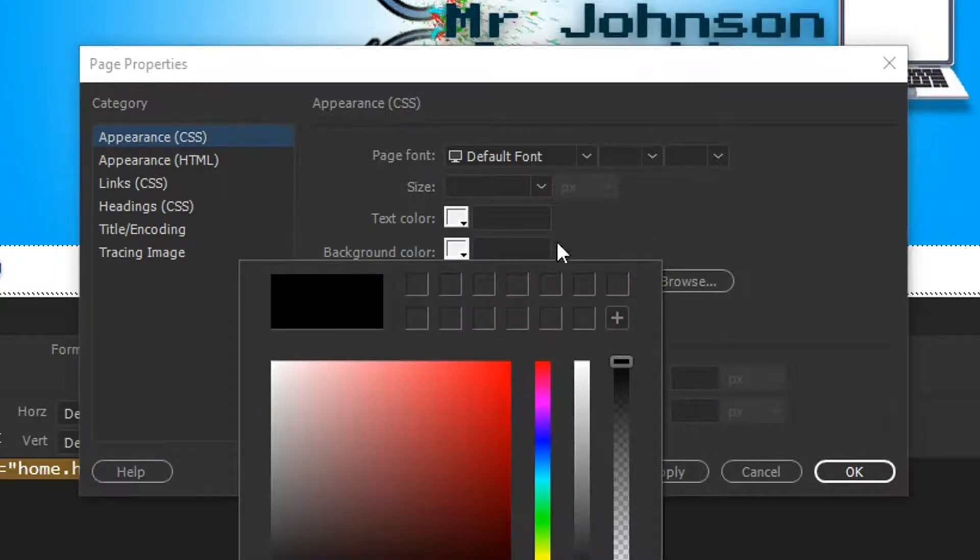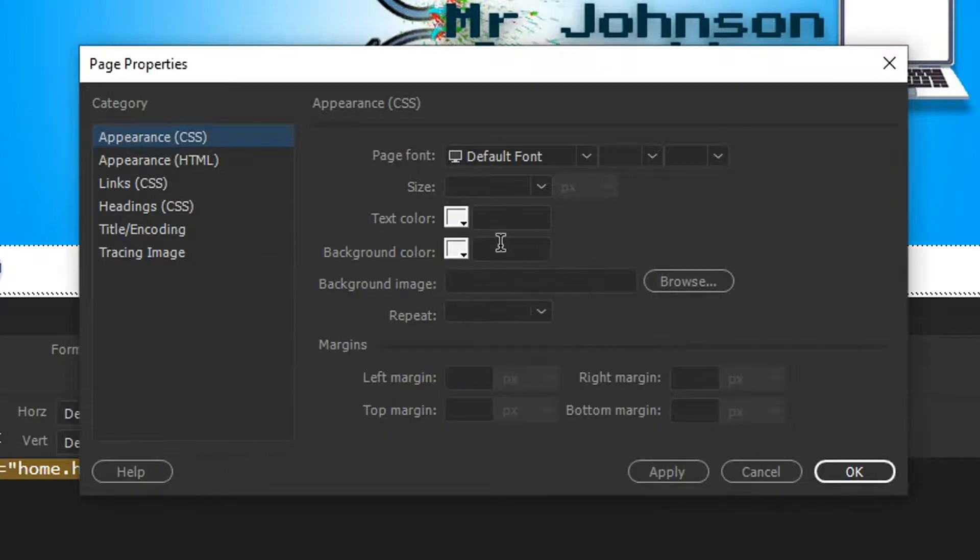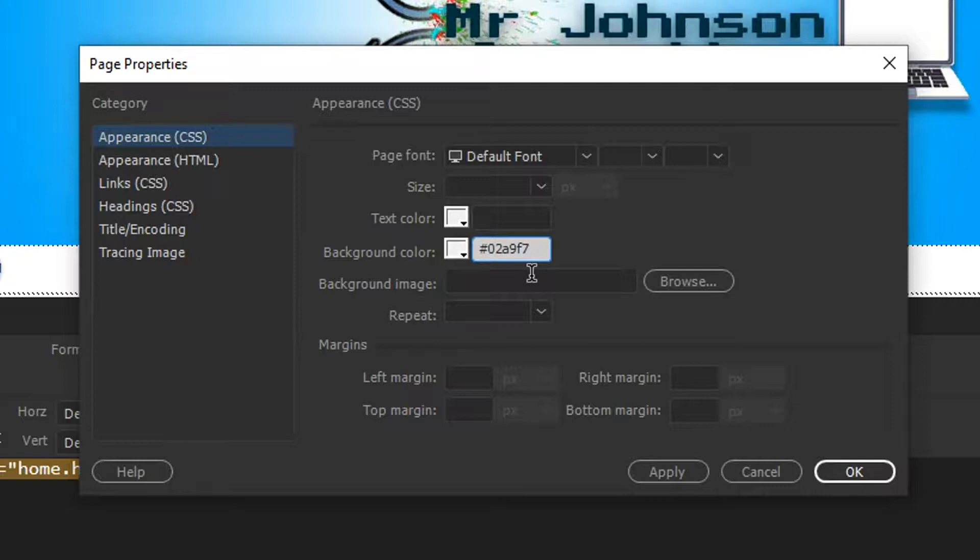You can pick your color just like you could in the other one. But we're just going to put in our hex code straight away. So I'm going to type a hash and I'm going to paste in my code 02A9F7 is the magic number.